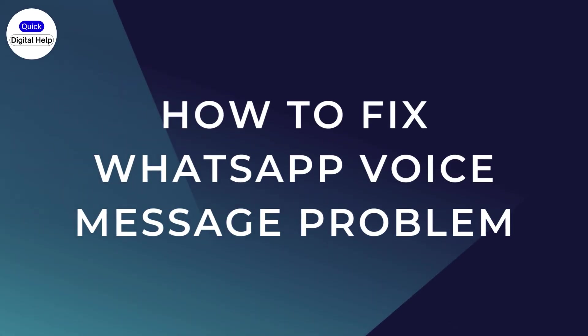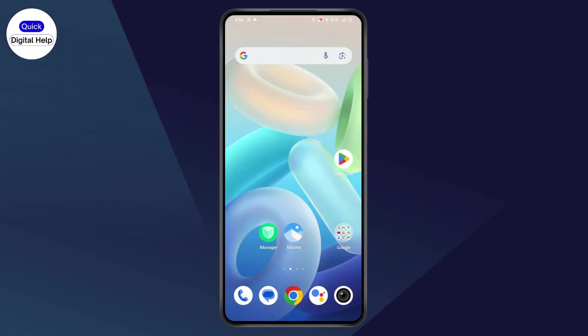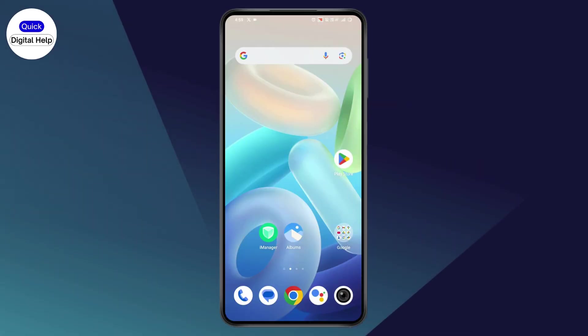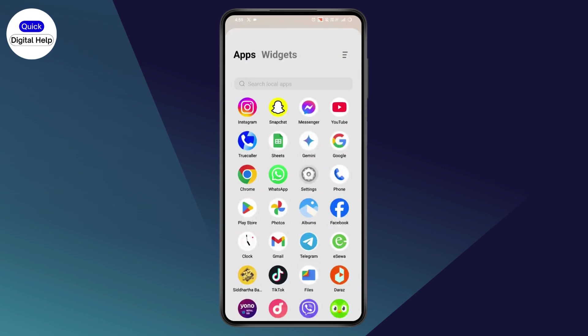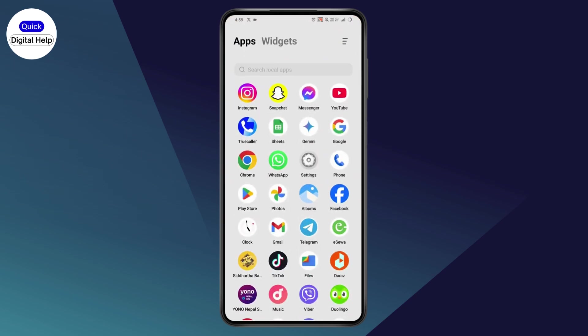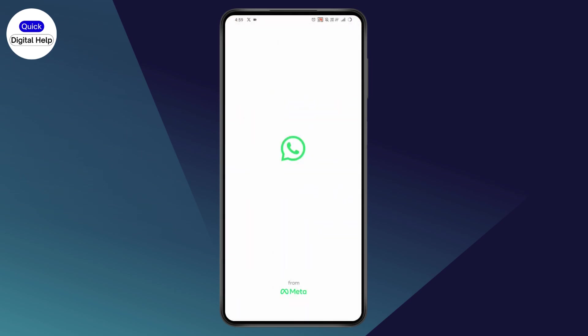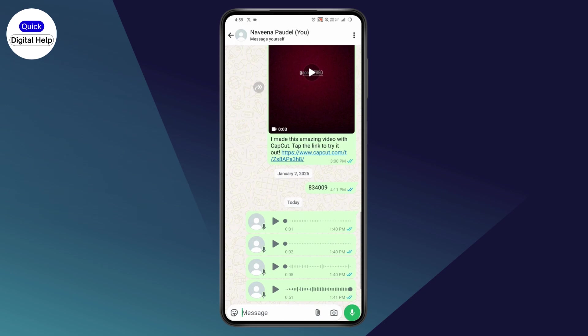How to fix WhatsApp voice message problems. If you're facing a problem with WhatsApp voice messages and want to fix it, first open WhatsApp and go to your voice messages. As you can see, I have one-second messages here.